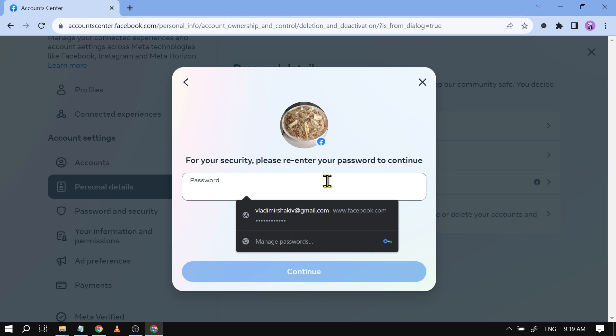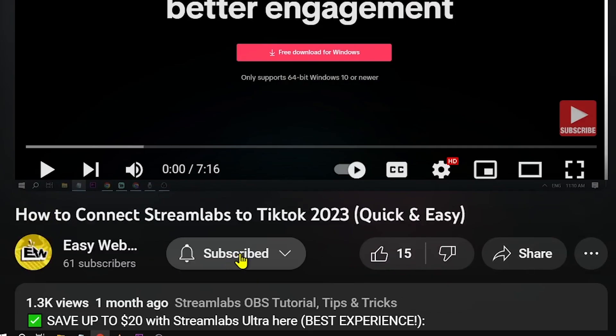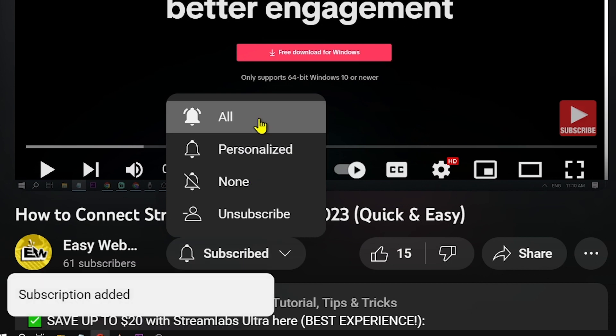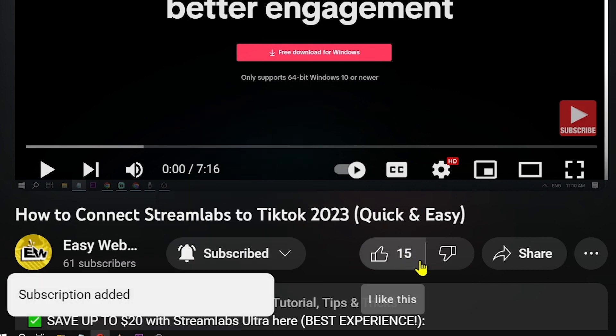As always please don't forget to subscribe to the channel and give this video a like if it helps you out.